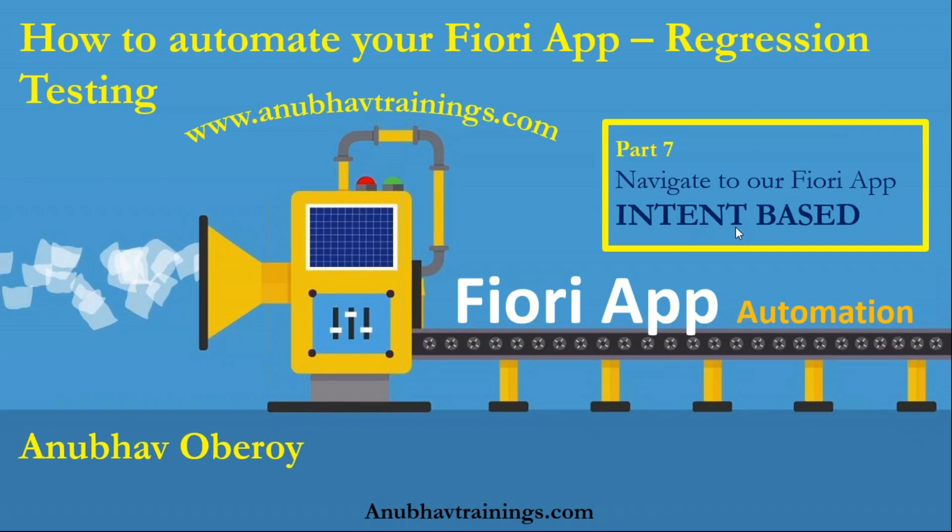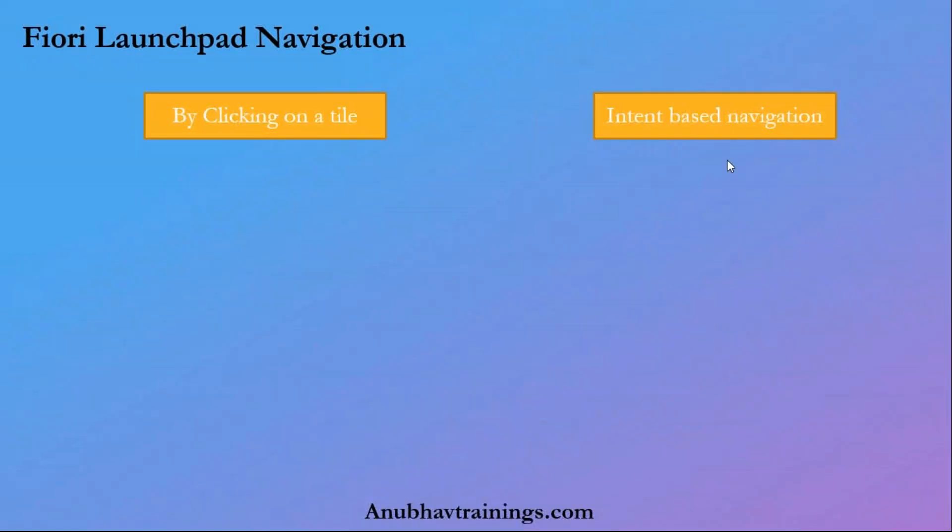As you can see here, our intent-based navigation is a second navigation technique. In the last session, we talked about navigation using clicking on a tile, but now we are moving towards intent-based navigation.